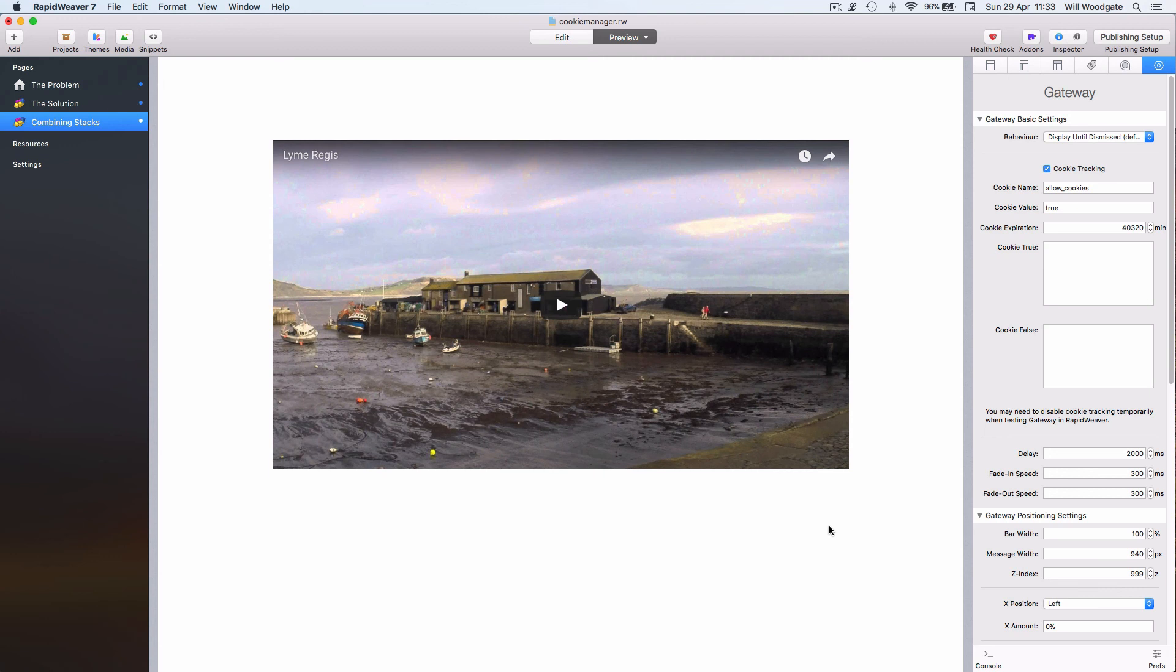So I kind of take the opinion that they are more of a cosmetic embellishment to websites rather than a solution like this which is actually going to regulate what content a user is served up based on whether they've opted in or opted out of receiving cookies. So therefore I would say that this is probably a better solution to go with in the long term if you want to comply with the new privacy laws coming into effect.